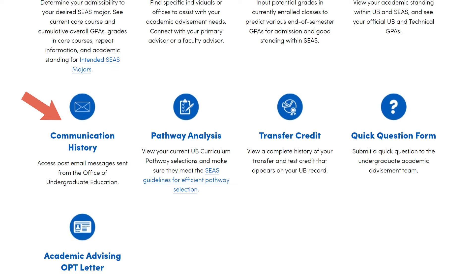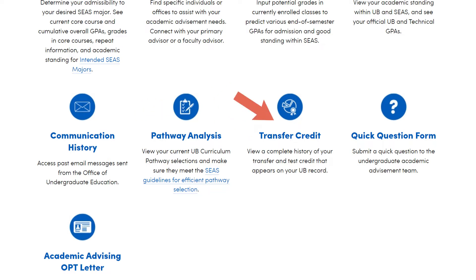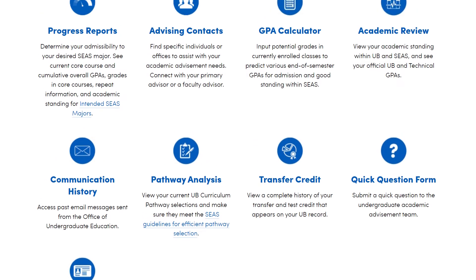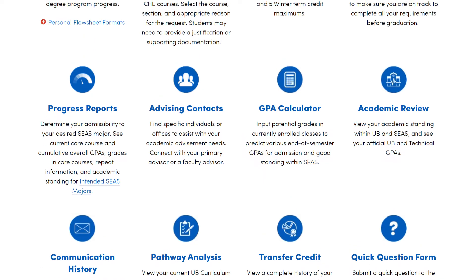Communication history allows you to see the email correspondence our office has sent you. It's good to check this periodically to ensure you didn't miss any important emails from us. Pathway analysis checks the pathway courses you chose for efficiency. Be sure to watch the Pathfinder tool video tutorial. If you are wondering whether your transfer credits and AP credits processed, look at the transfer credit page. There are many more tools, and feel free to click around and explore.